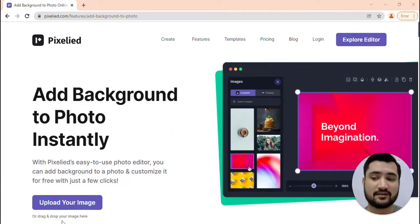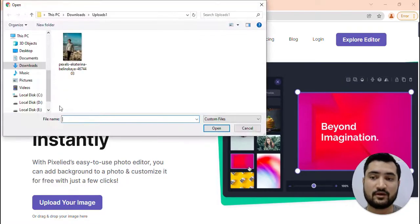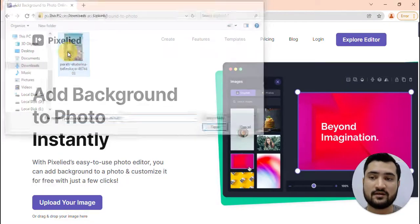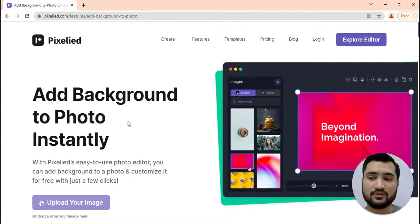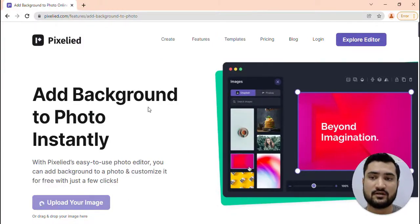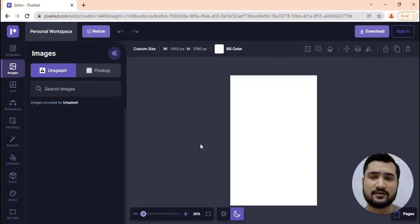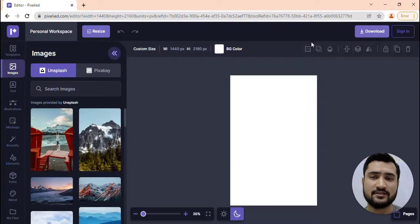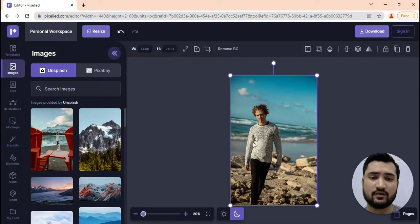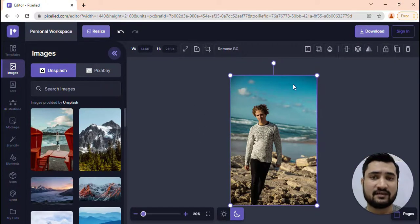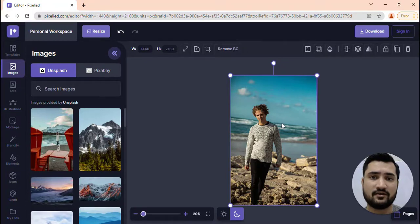So to get started, you can first upload your image. You could also drag and drop your image on the screen and it will take a few seconds. You'll see this editor over here and this is the canvas in which we have added our photo.